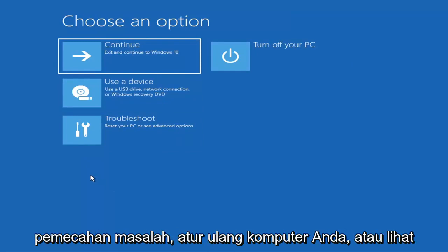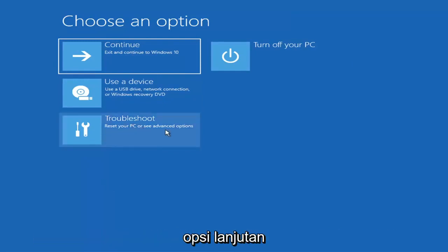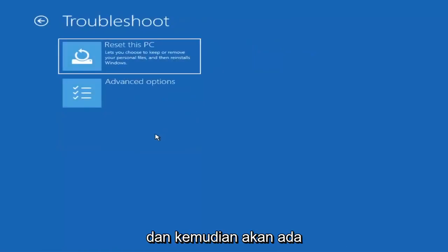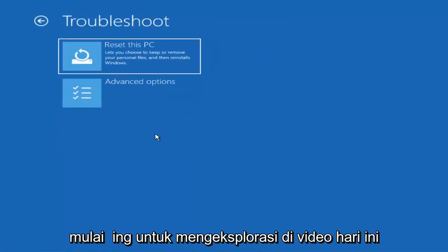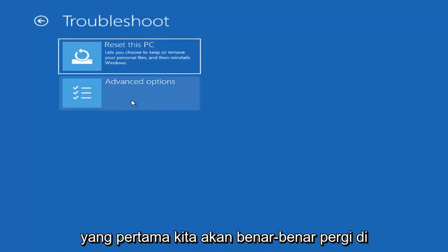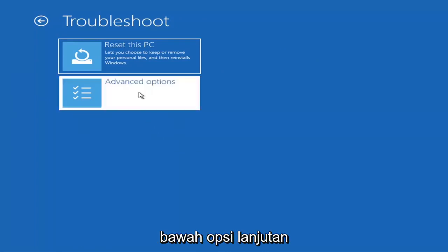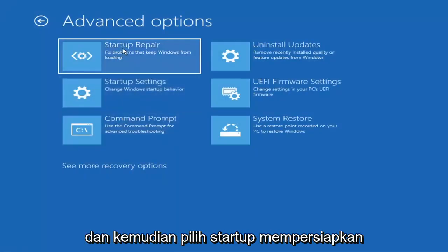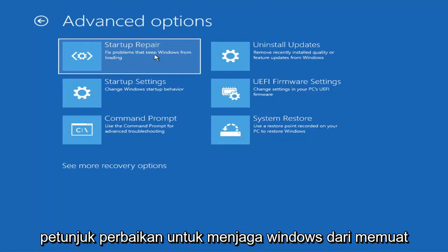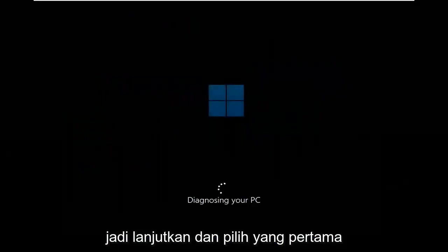You want to select troubleshoot, reset your PC or see advanced options. There are a bunch of options in here that we're going to explore in today's video. The first one we're going to go under these advanced options and select startup repair. Fix problems that keep Windows from loading. Go ahead and select that first.